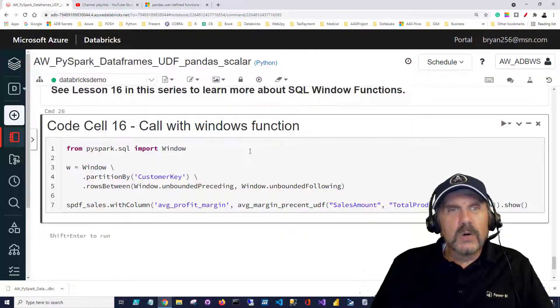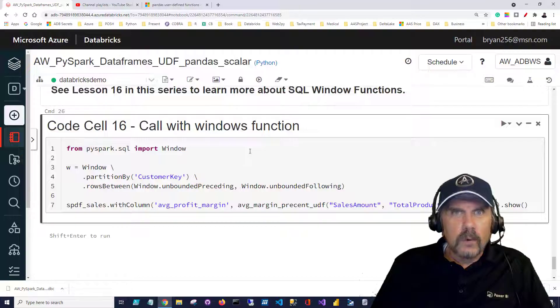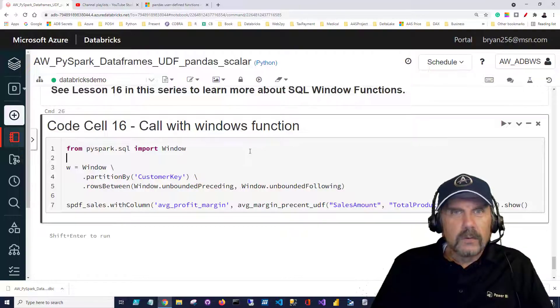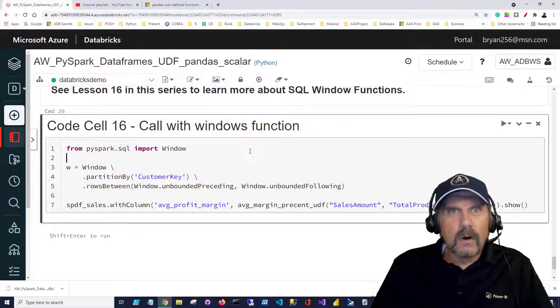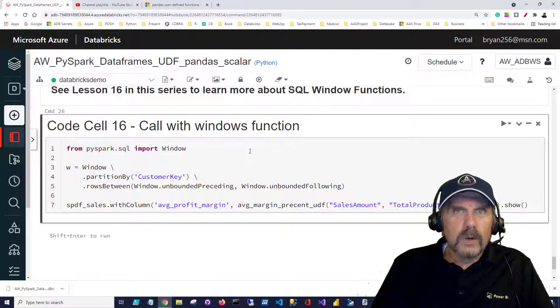So I can show detailed customer rows with total sales per customer next to another column that shows total sales overall and the window function is what allows us to do that.